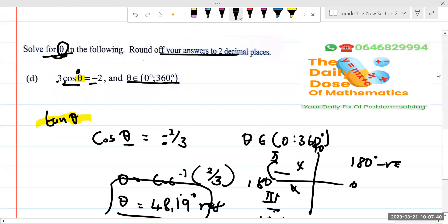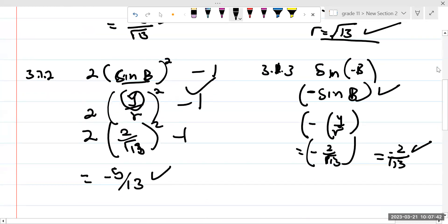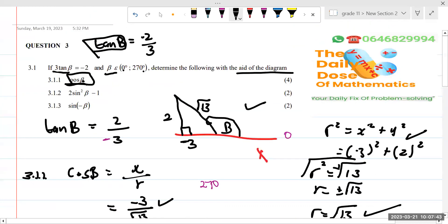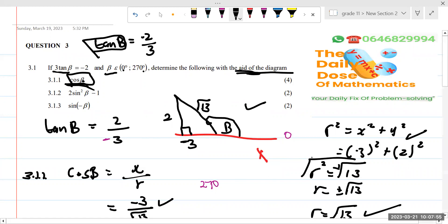You can see the difference between the two questions. Here they say 'solve for theta, round your answer to two decimal places' — we solve for theta using the calculator. At the same time, the other question says 'if tan of theta equals this, determine using the aid of a diagram' — they are being specific, we are not looking for beta, we are looking for the cosine of beta, the whole trigonometric function.